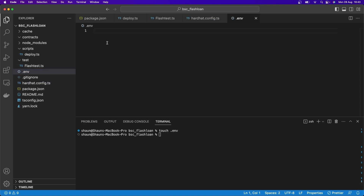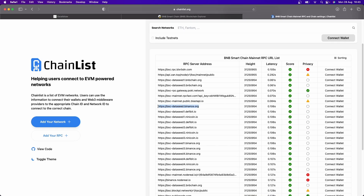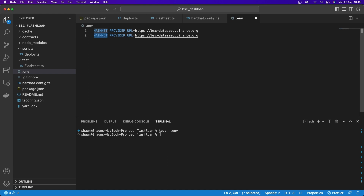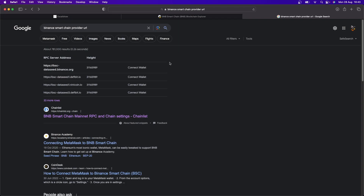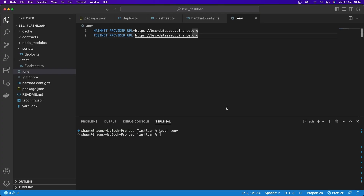Let's go touch .env. In our environment variables, I'm going to set MAINNET_PROVIDER_URL equal to bsc-dataseed.binance.org — found via Google on Chain List. For testnet, I'll also set TESTNET_PROVIDER_URL to datac.prebsc-1-s1.bnbchain.org on port 8545, for those who want to use testnet later when we deploy. Even though we won't use testnet, it's useful to have set up.